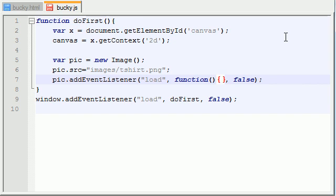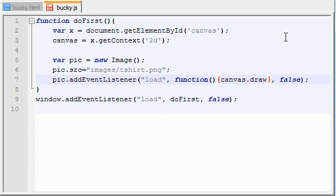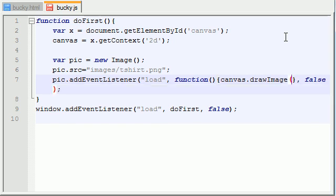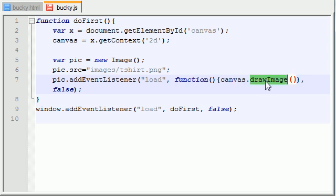So like I said you can only draw stuff on the canvas as soon as it loads. So let's go ahead and draw it right now. Canvas.drawImage. Now the draw image function takes three parameters. The first parameter is we're basically saying this, okay canvas draw an image on yourself.